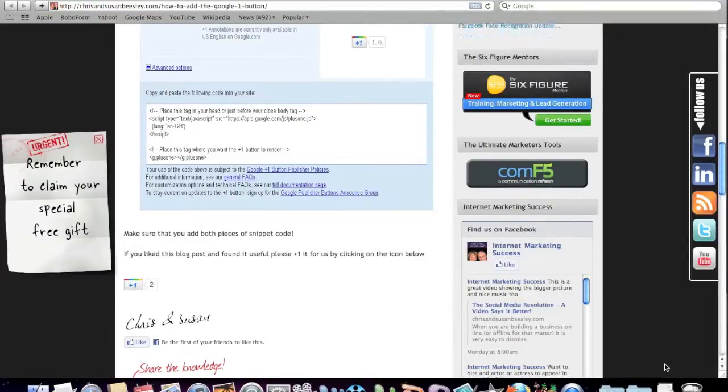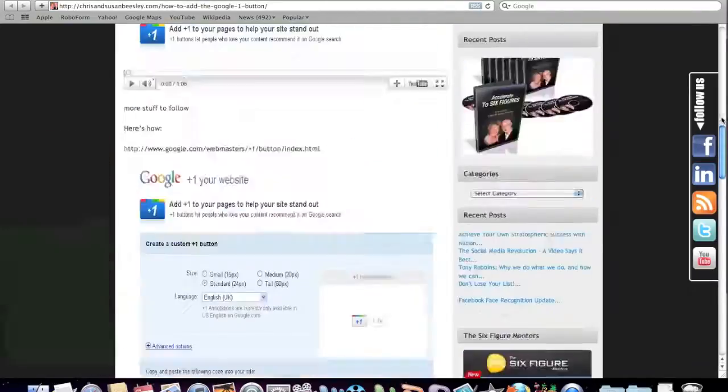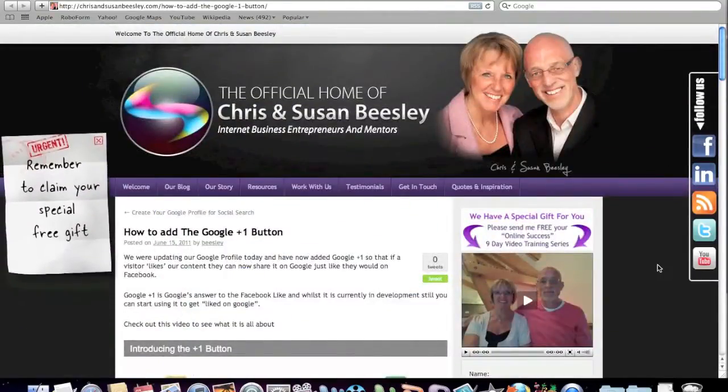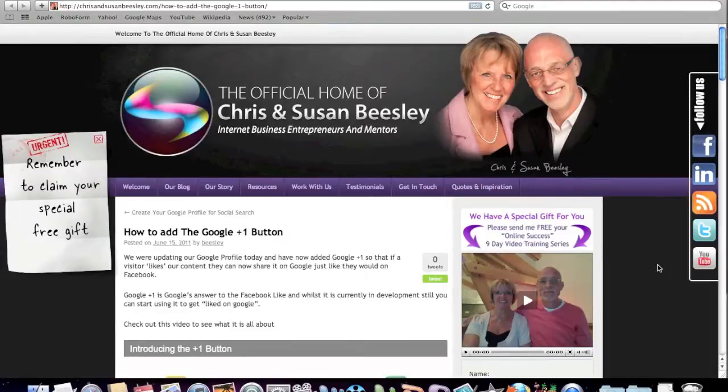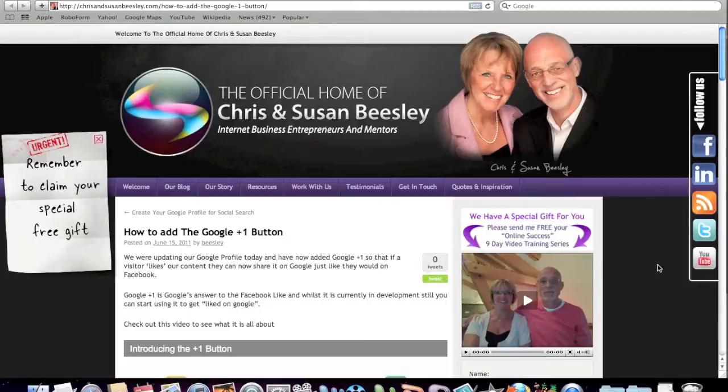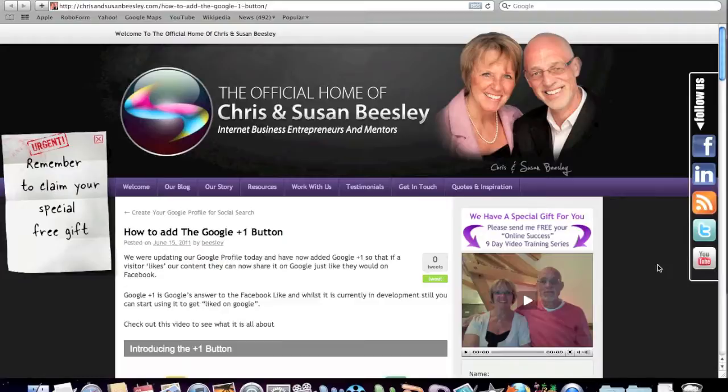So I hope that was really useful training for you. If you want to go and read this blog post then just go to our website chrisandsusanbeasley.com, click on our blog and find the blog post entitled How to add the Google Plus One button or if you would like to leave us a comment below this video that would be absolutely fantastic. Hope you enjoyed the training, I'll see you again very soon.